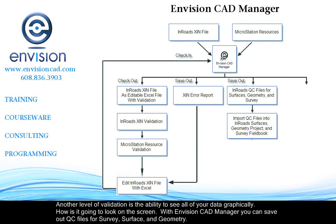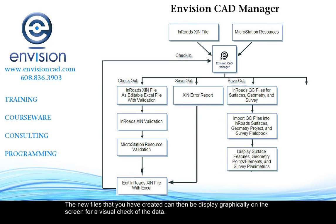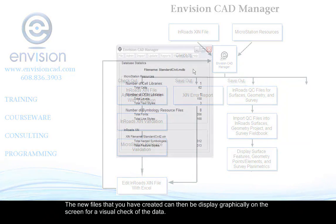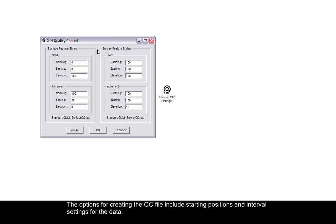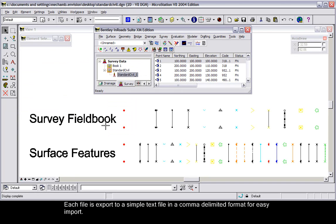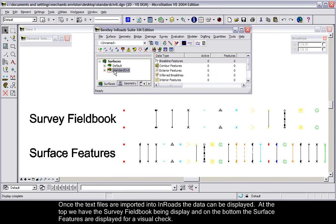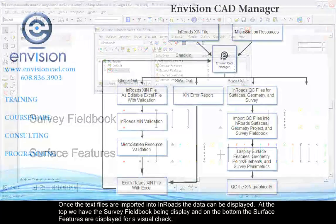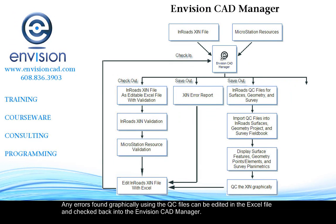Validation is also available using QC files. QC files are simple text files that can be imported into InRoads. Once the files have been imported, they can be displayed graphically on the screen for a visual check. From the Envision CAD Manager, select QC XIN. The options for creating the QC file include starting position and interval settings for the data. Each file is a simple comma-delimited text format. Once the files are imported into InRoads, the data can be displayed — at the top, the survey field book is displayed, and at the bottom, the surface features are displayed for a visual check. Any errors found graphically using the QC files can be edited in the Excel file and then checked back into the Envision CAD Manager.